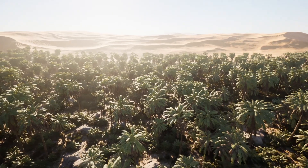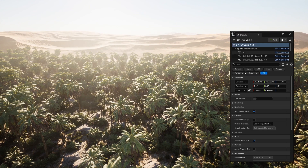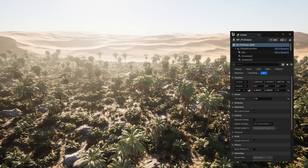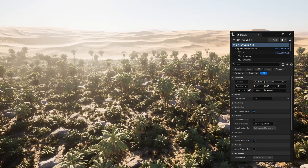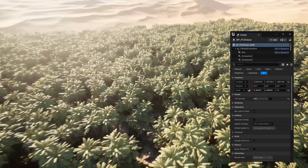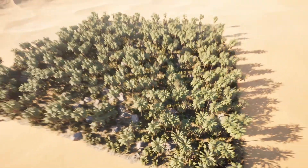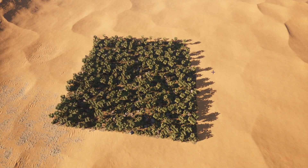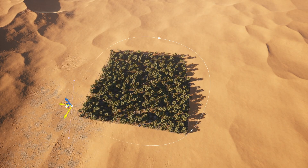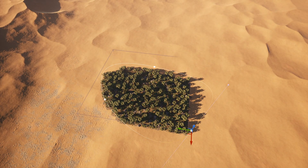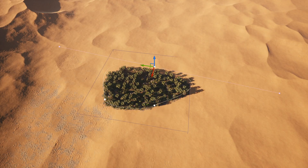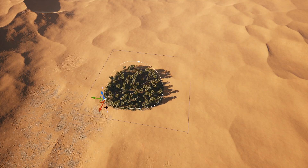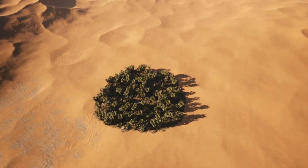I can change properties directly in the editor so I don't have to jump into the PCG graph every time I want to make a change. For example, I exposed the property tree amount — if I want fewer trees I can bring it down to 0.05, or if I want a lot of trees I can bring it up to 0.8 to create a super dense environment. Oases are not square in real life, so I can also use splines to control the shape of PCGs. By moving, scaling, and rotating the splines, I can get the exact shape of the oasis I want.